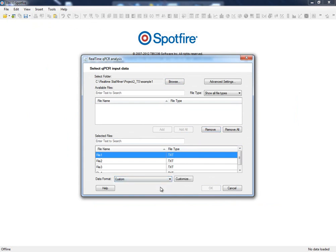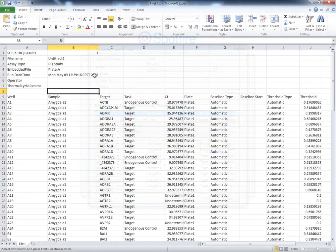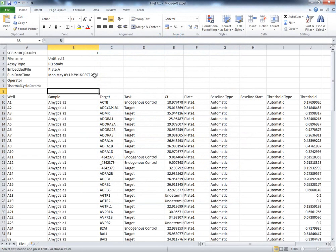To do that, we only need to select the custom mode and open the Customize Import Settings tool. Before exploring this tool further, let's quickly describe the information and the format required by StatMiner to run an analysis.